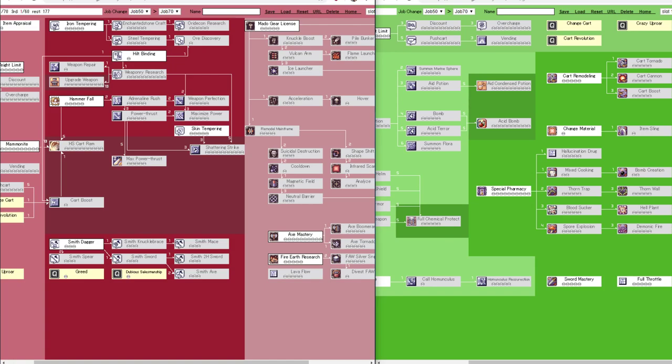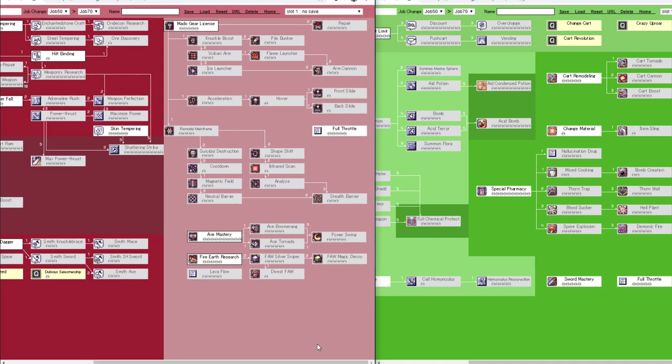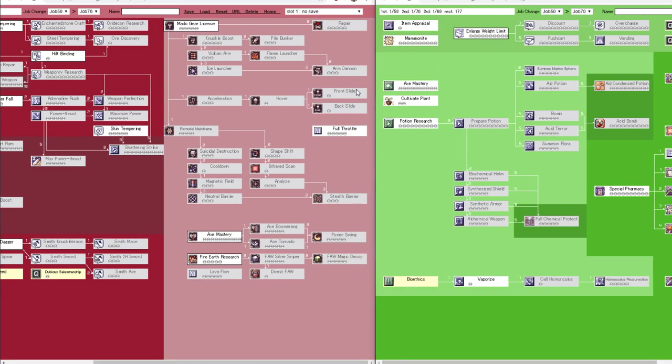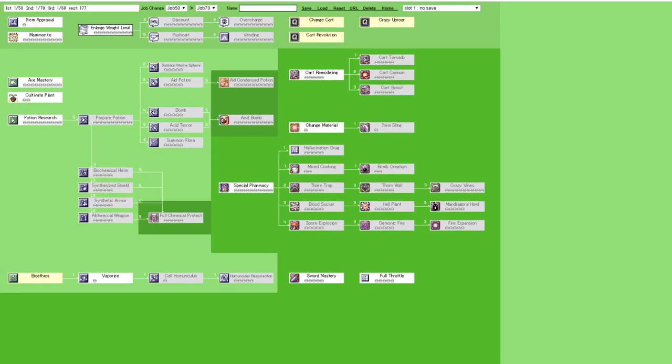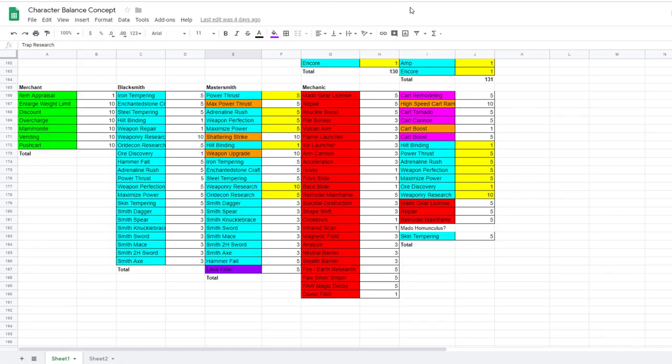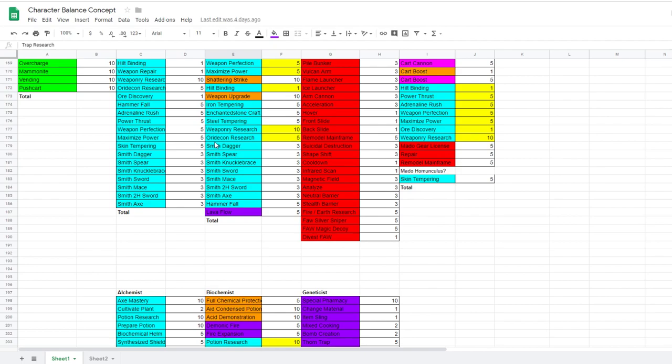And I don't know why genetic gets cart skills when they previously had nothing to do with carts. When mastersmith got high speed cart ram and cart boost. Why does mastersmith get that and mechanic get cart remodeling and cart tornado and stuff? It just doesn't make any sense at all. So, yeah. And I don't know why a mechanic would get the axe abilities when alchemist had the axe option in their tree. So there's two classes with axe mastery and there's two classes with cart boost. What is up with that?